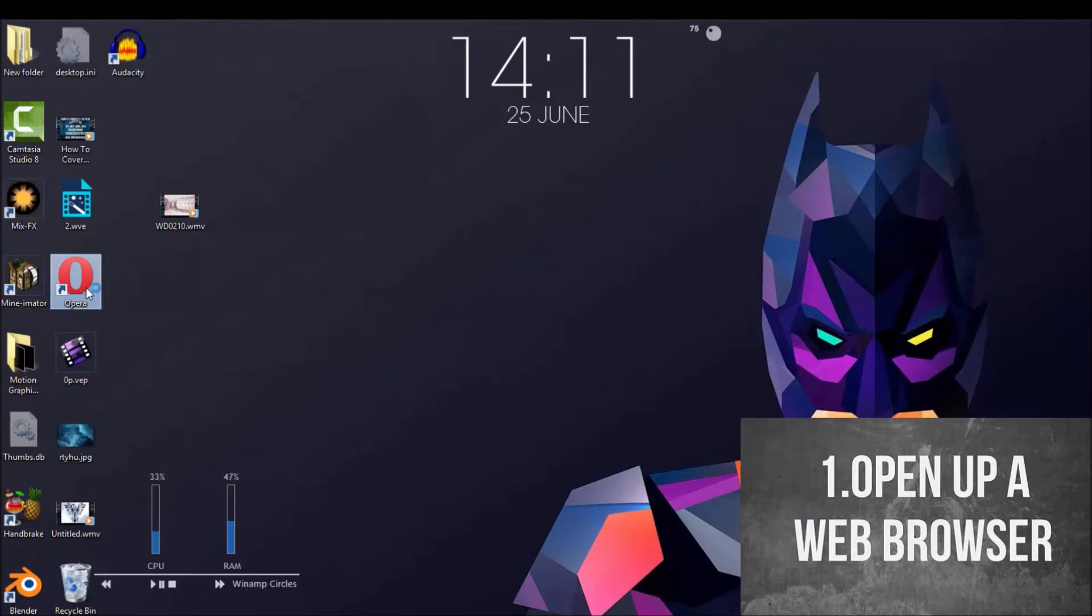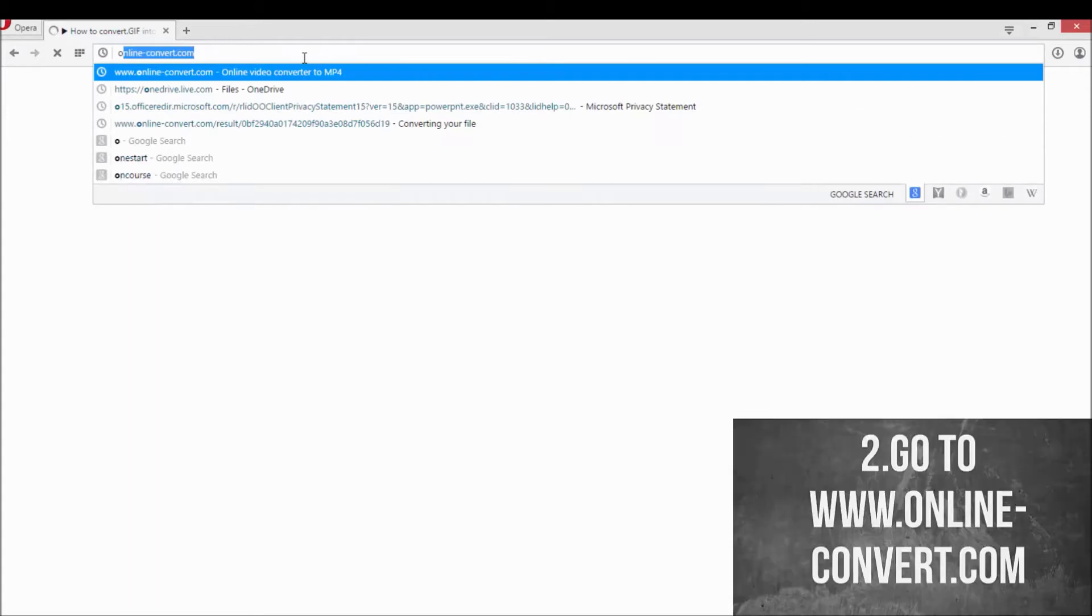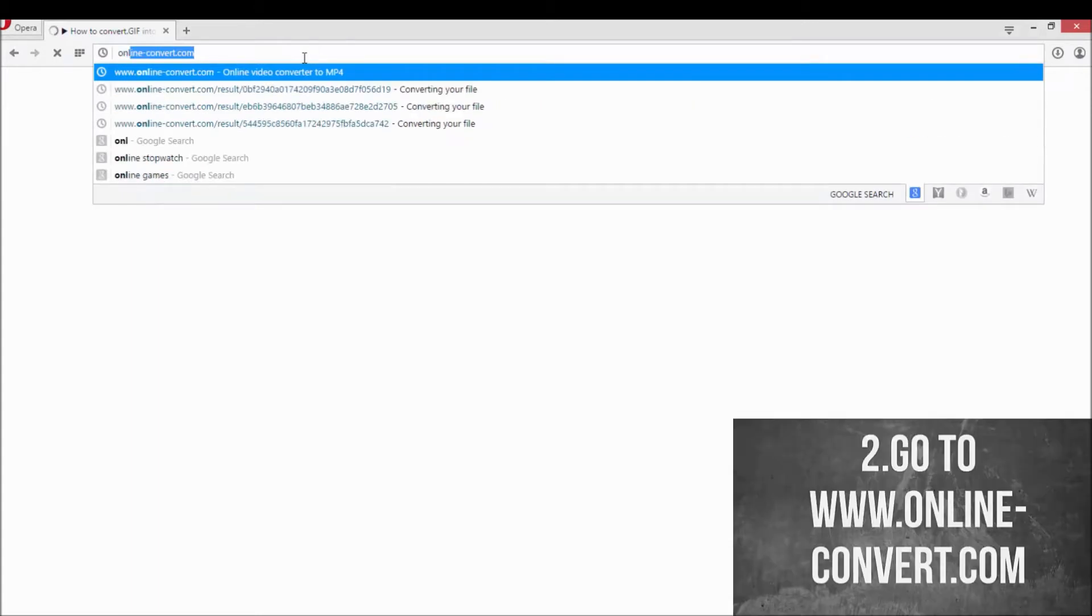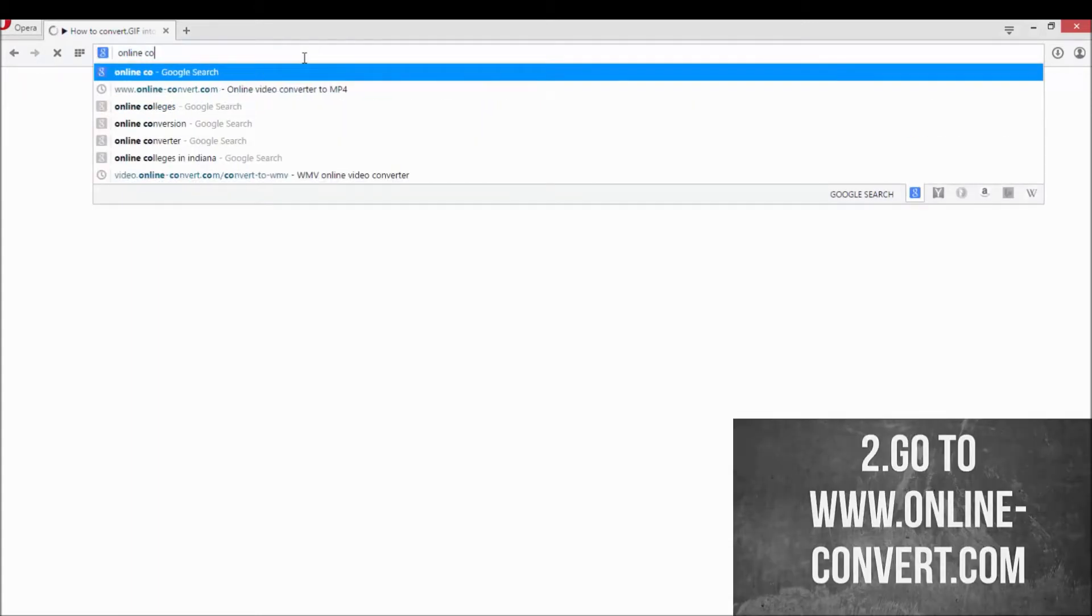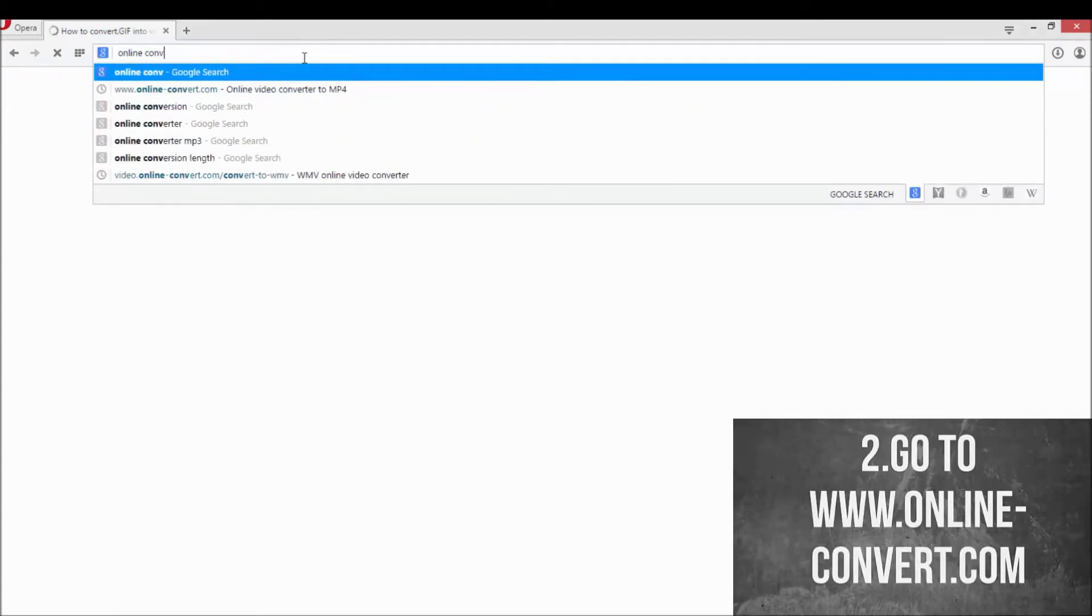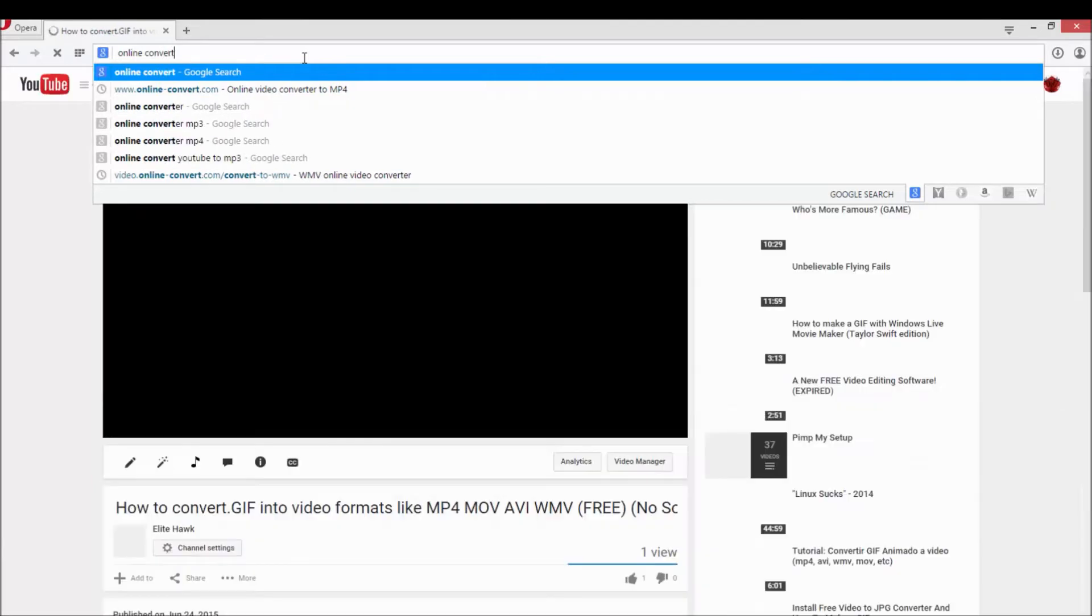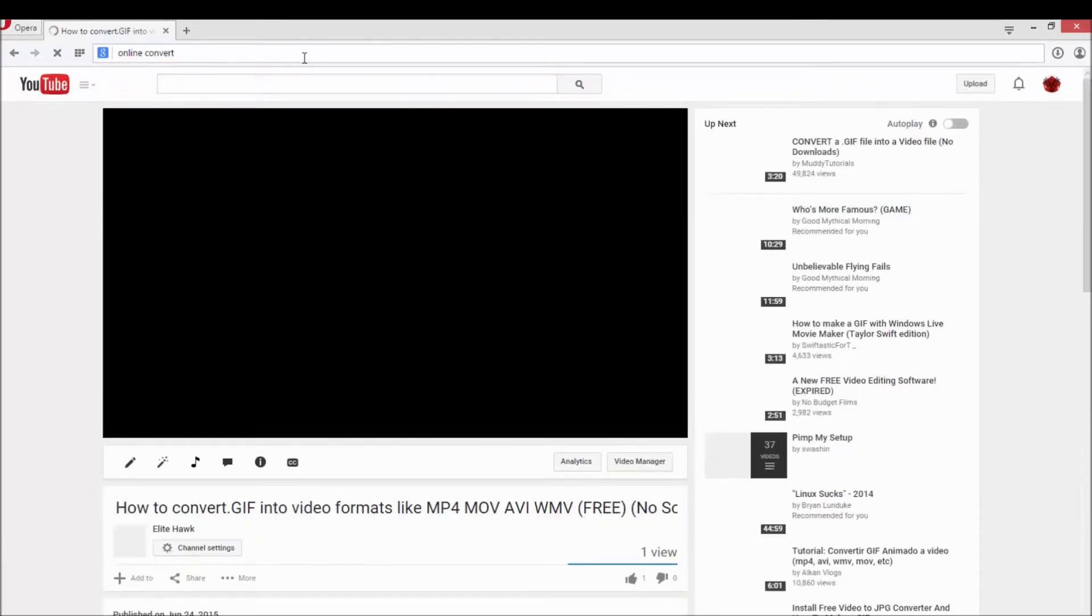Let's start by opening up a web browser. Next, search for onlineconvert.com. This link will be available in the description.